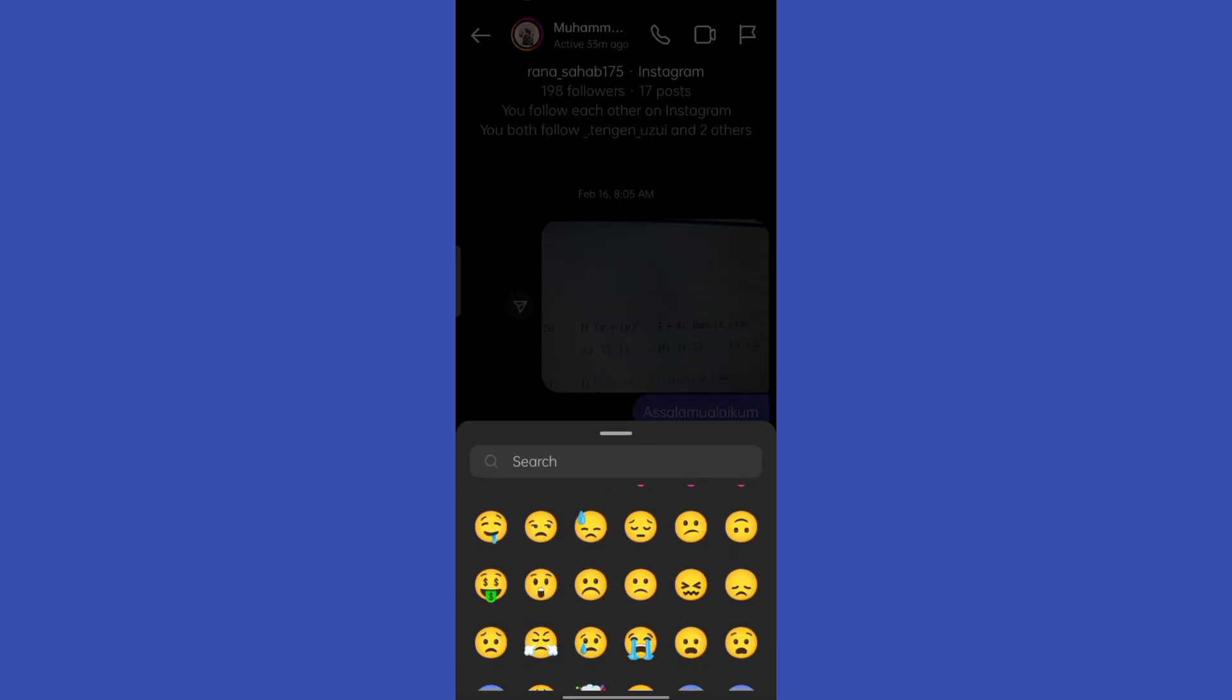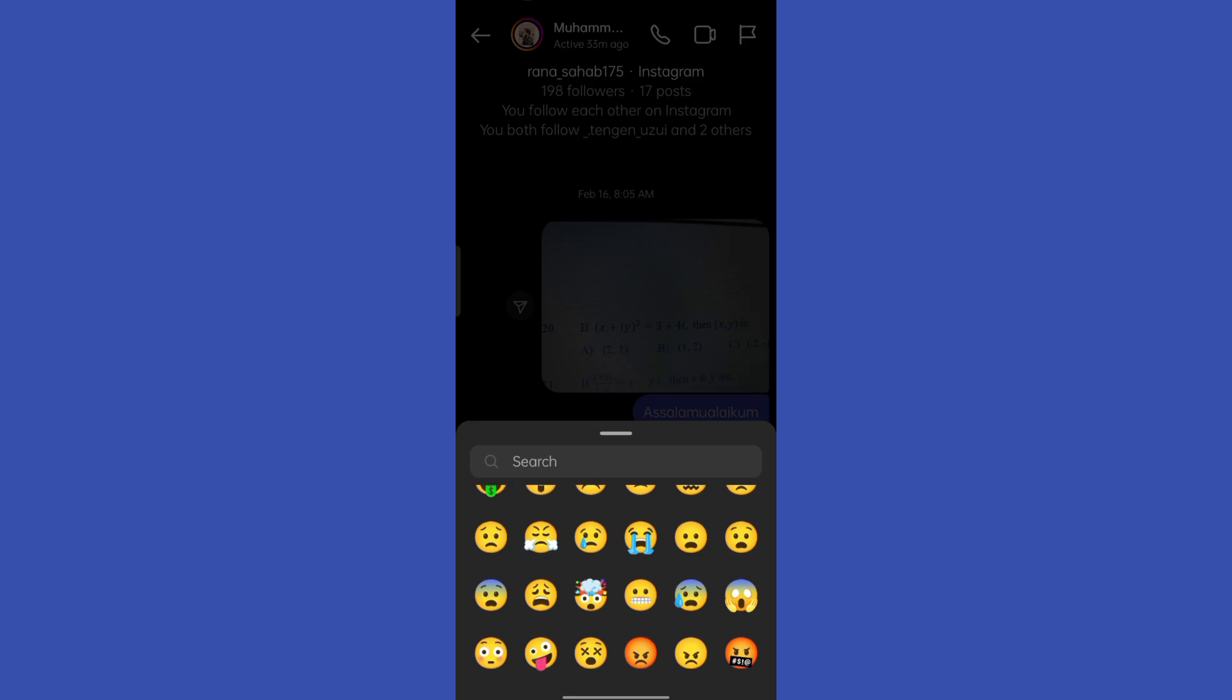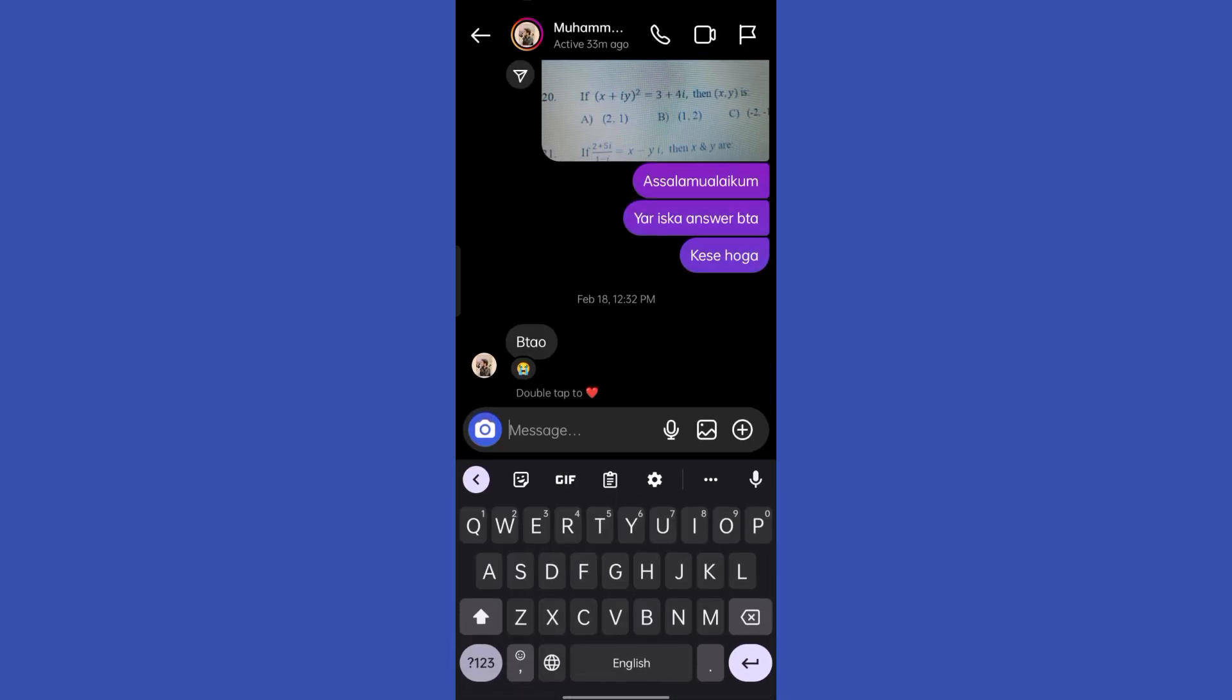So this is basically how you can react with emojis on Instagram messages. That's all for today's video guys, make sure to give this video a huge thumbs up, subscribe to our channel. Thank you so much for watching.